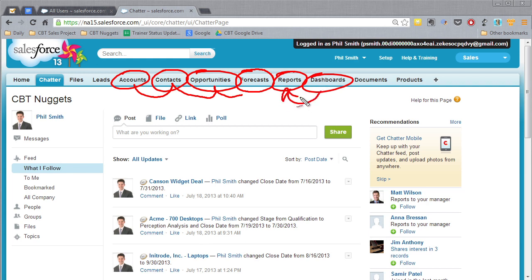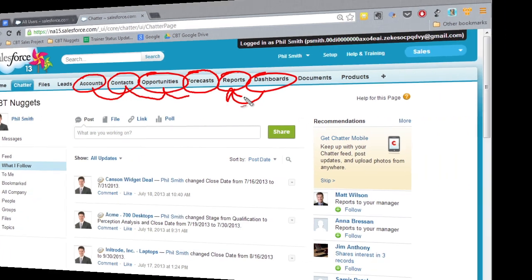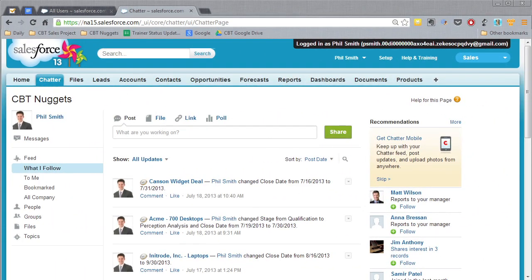And what the dashboards do is they help you visualize all that information in those reports. So you create charts and graphs and all those kinds of things and you put them on one page all together. You're able to communicate very clearly, very quickly using these tools.